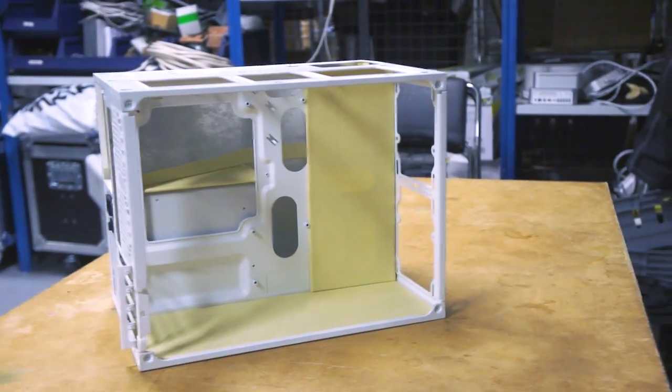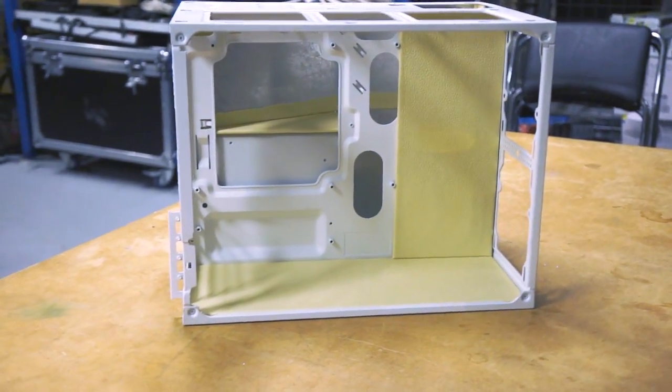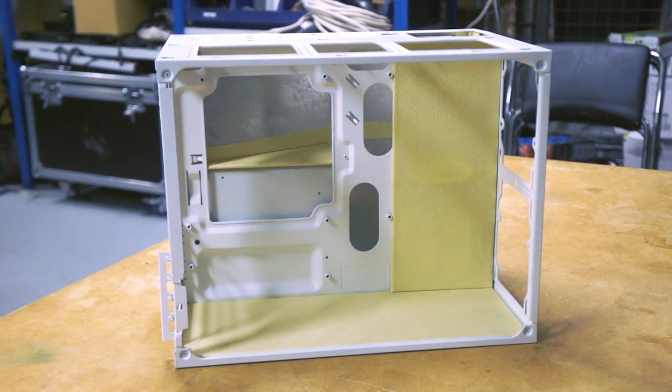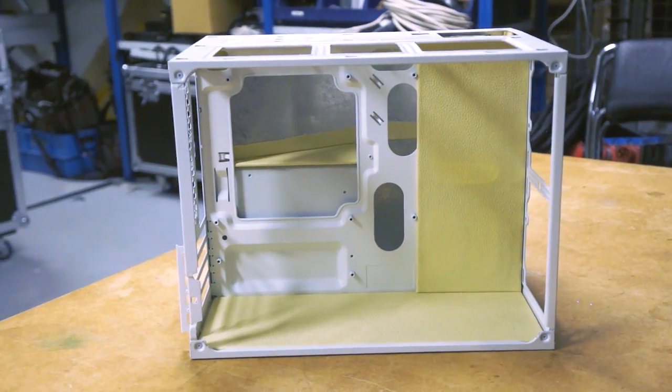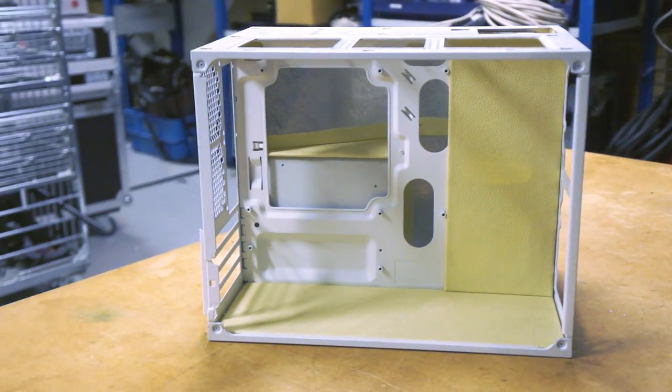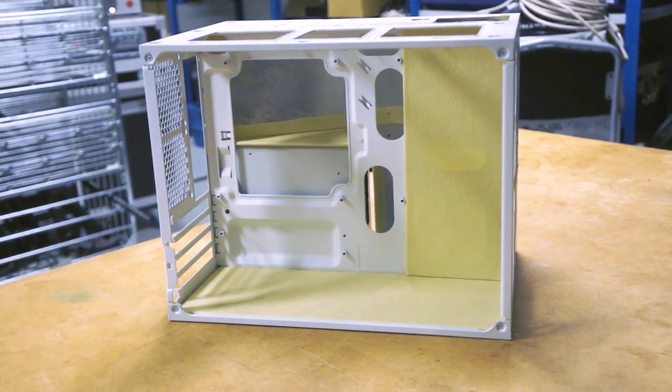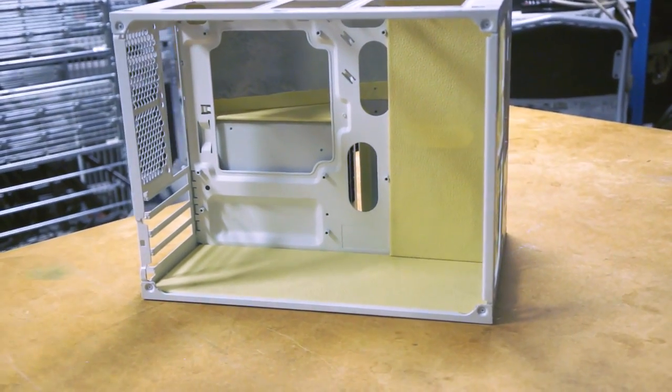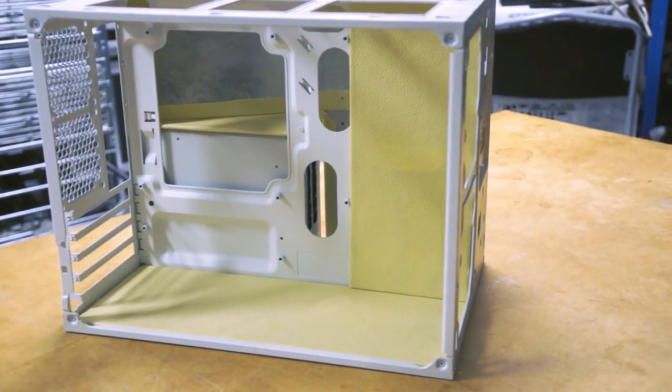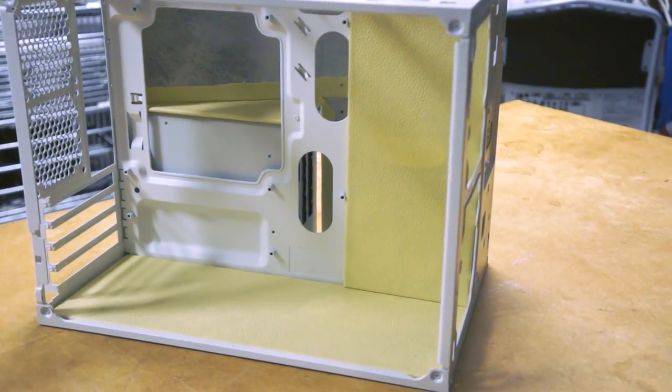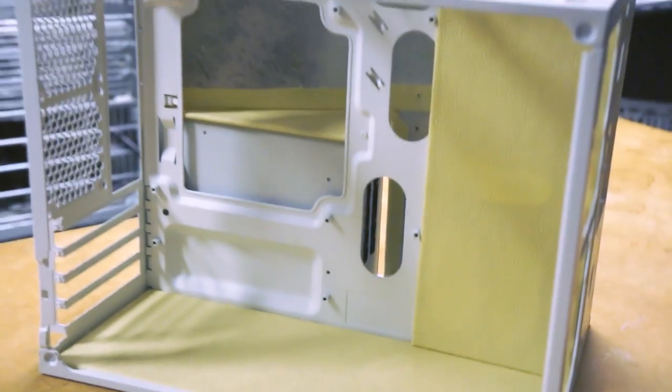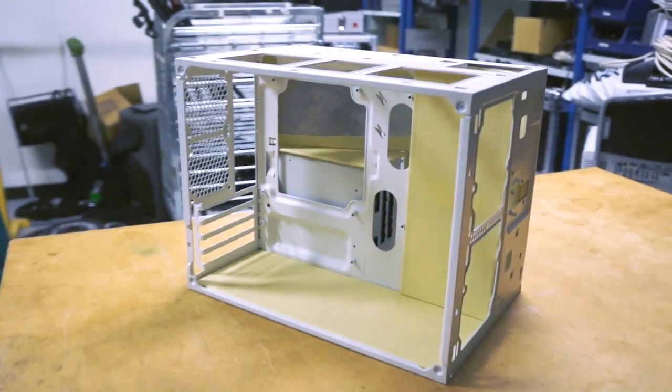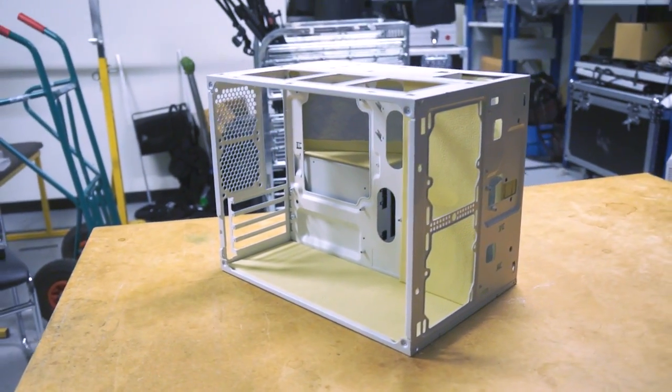This project was meant to be completed to be put on show at Dreamhack Winter here in Sweden 2014, but unfortunately I could not go and the PC can now be completed at a nice snail pace so that I get everything perfect.